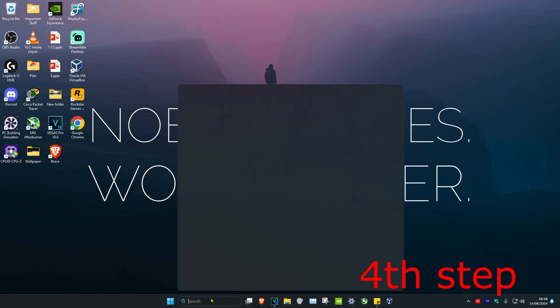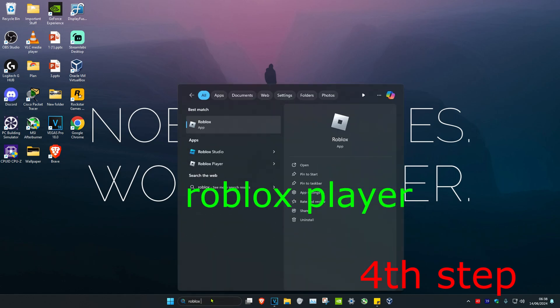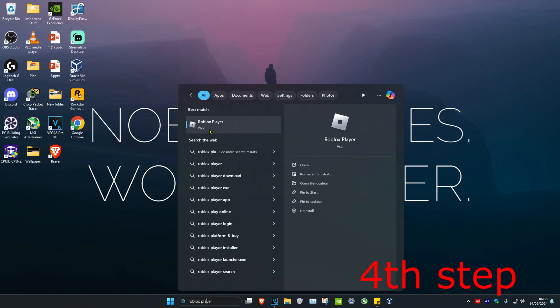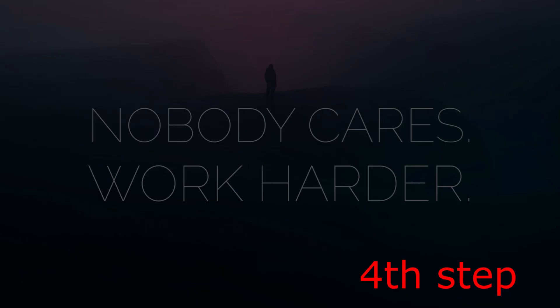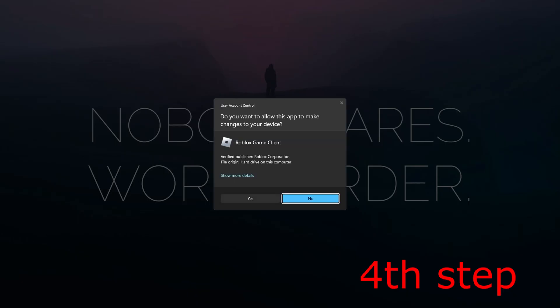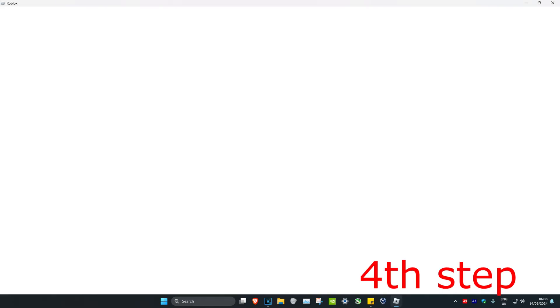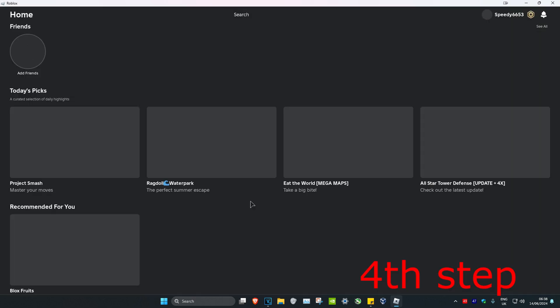For the next step, head over to search and type in Roblox Player. Right-click on it and click Run as Administrator, then click Yes. This will launch the Roblox Player app — this is the Roblox Beta app.